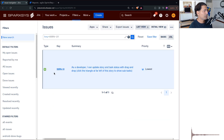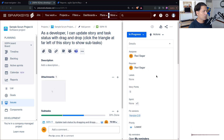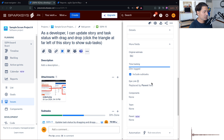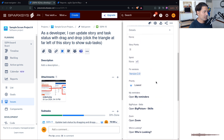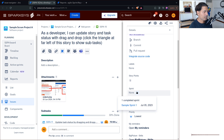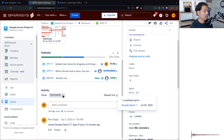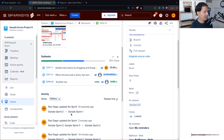Now it is done. Go back to SSP-10 and look at the sprint field — you can now see Sprint 1 is listed, which is the sprint we just updated. You can also look in the history to confirm the sprint field was changed.